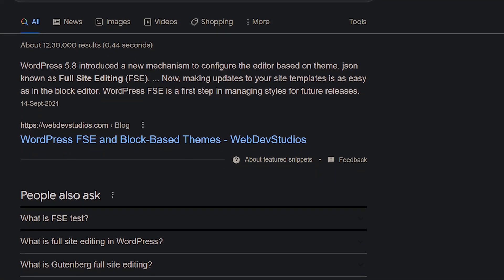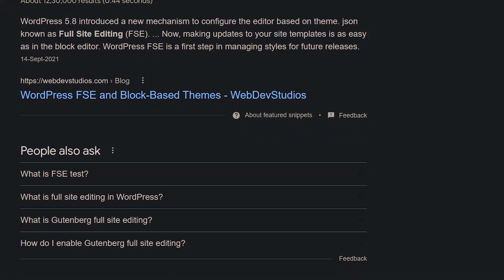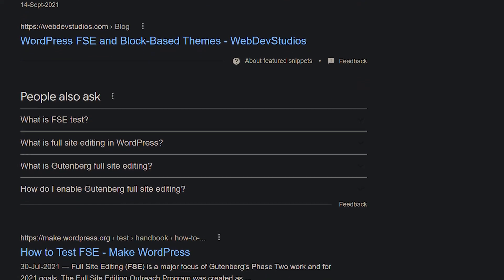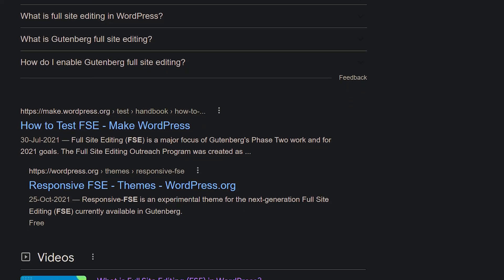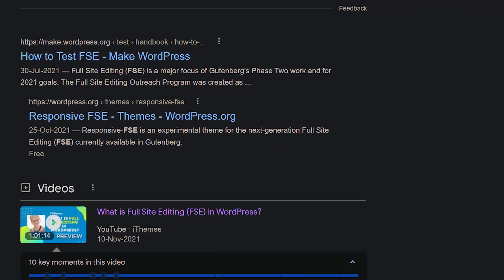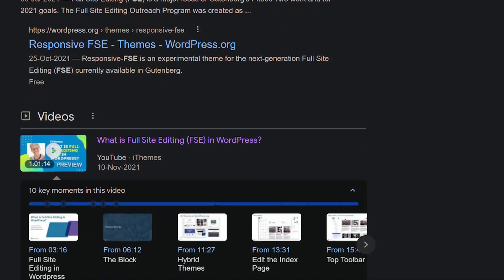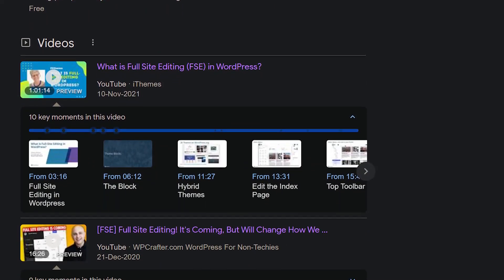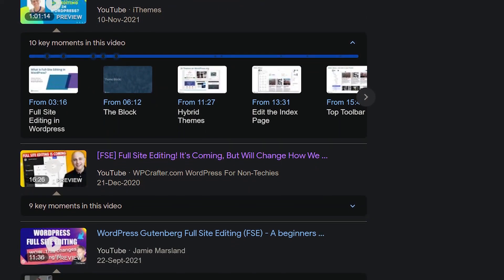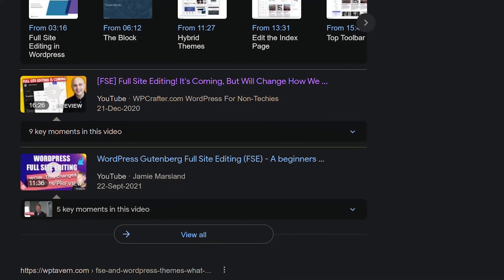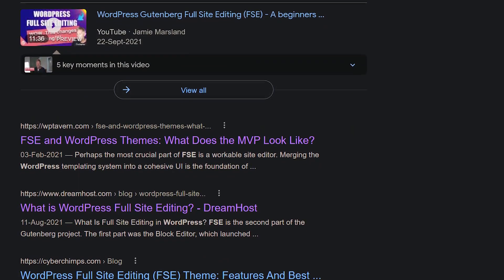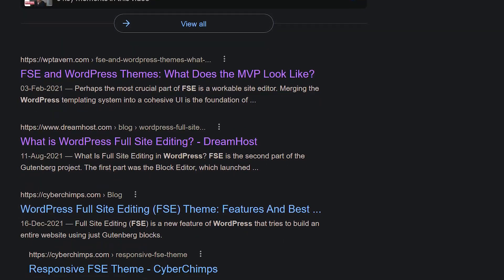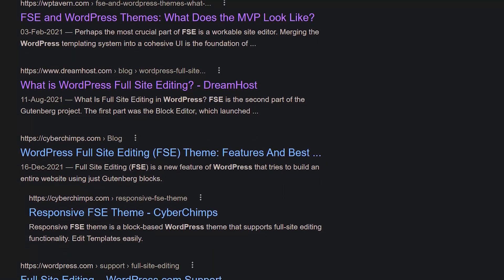FSE or Full Site Editing. You might have heard this term before, but what does it actually mean? In this video, my goal is to demystify what FSE is and how it will change the way we interact and build websites in WordPress. Let's begin.